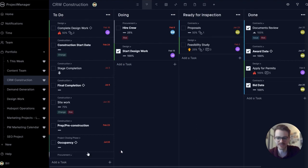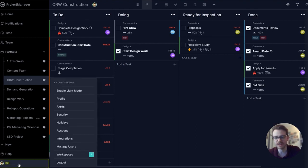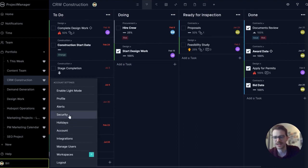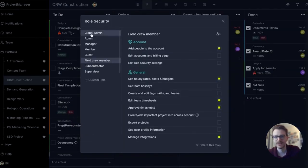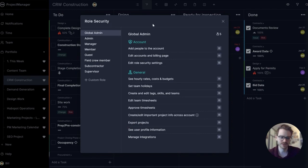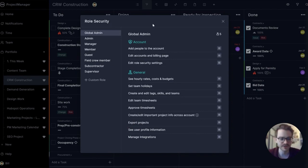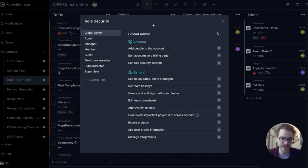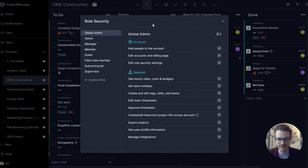Let's open up the account settings menu in the bottom left and click security. Here you can see role security. Every user in the software has a role and every role has certain permissions. The global admin has all permissions on by default. They're really the key master for the entire account.